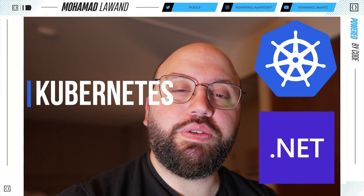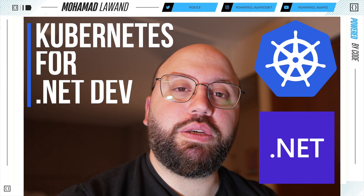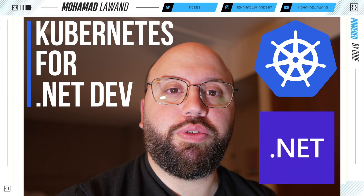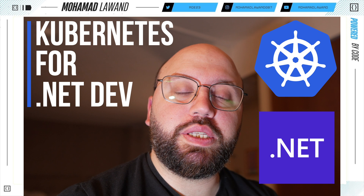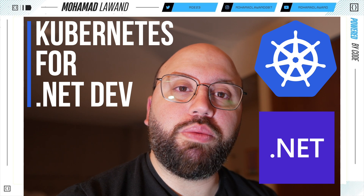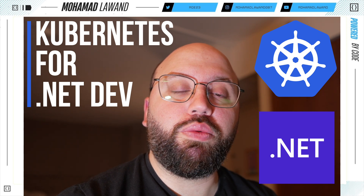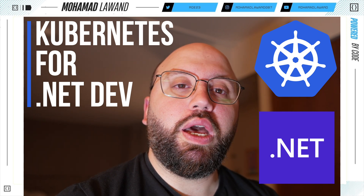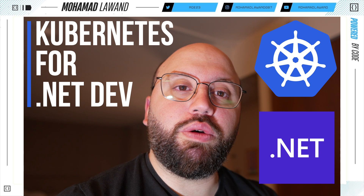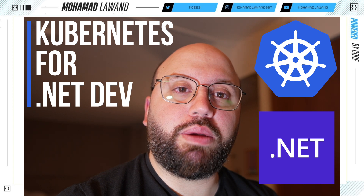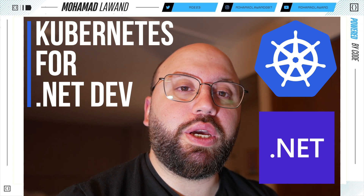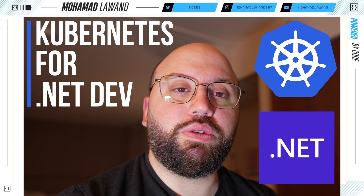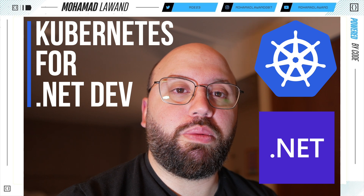Hello friends! In today's video we're going to be discussing Kubernetes from a .NET developer point of view. We're going to be understanding the main components of a Kubernetes cluster, seeing how all of these parts work, and then seeing where our .NET application fits into the picture and how we can actually utilize Kubernetes to host our application.